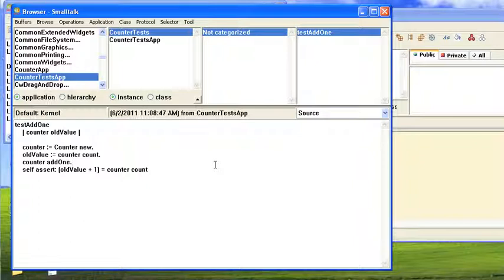So if you're coming from Squeak or Pharo or VisualWorks or Object Studio, this is probably going to be an easier entree into VA Smalltalk because it's a tool you're already largely familiar with.